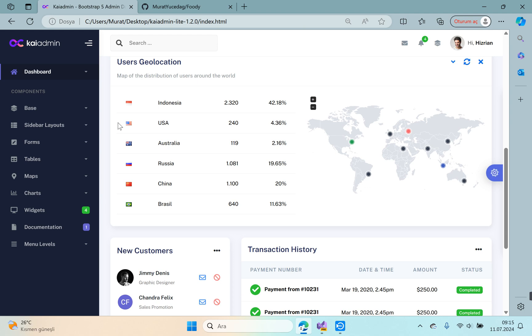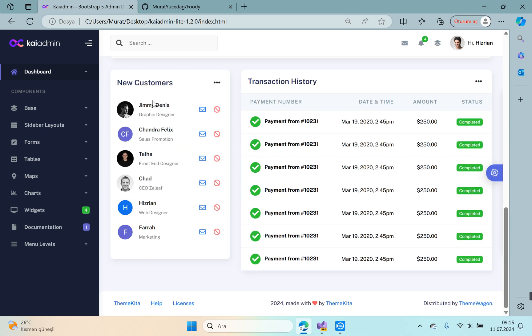At the bottom of the page there is a small table on the left and another table on the right. This is the dashboard part. Good, there are many menu pages on the sidebar.